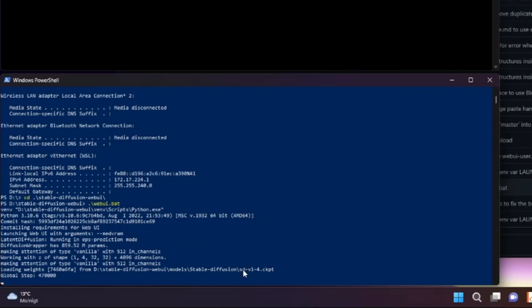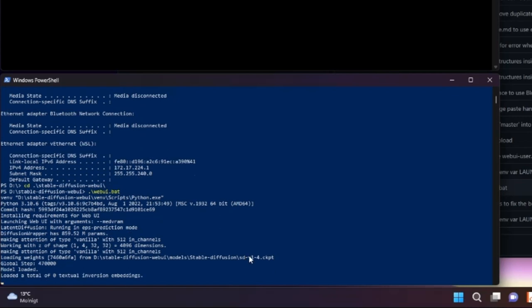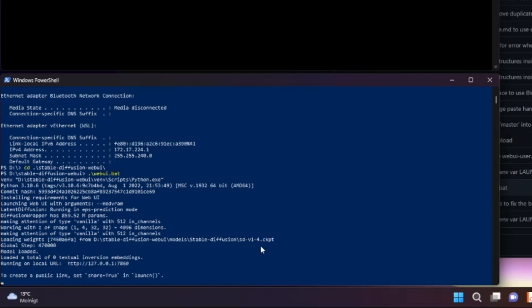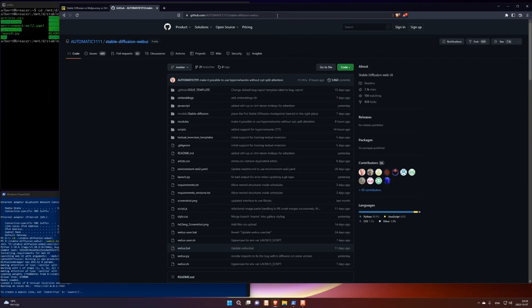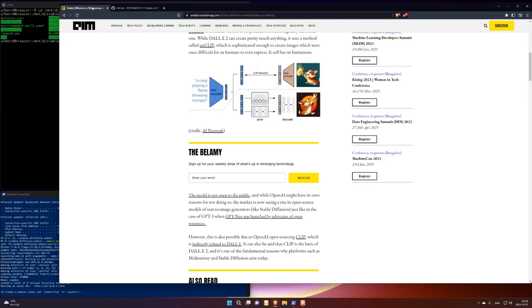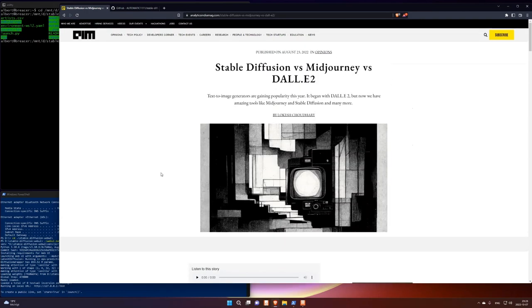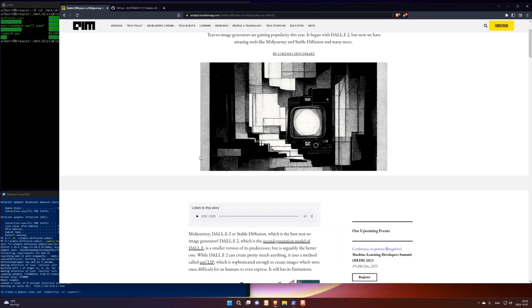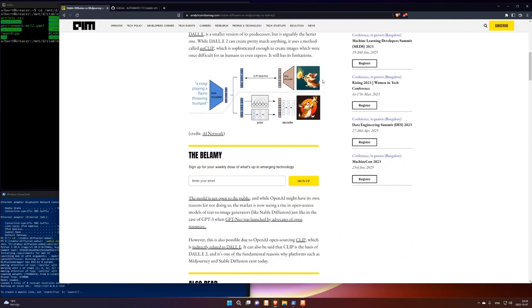Now it loads this Stable Diffusion version 1.4 CKPT. And it started the server on localhost. Port 7860. So I can just open that here. Oh, here I had. Here's some comparison between Stable Diffusion, Midjourney and DALL-E 2.